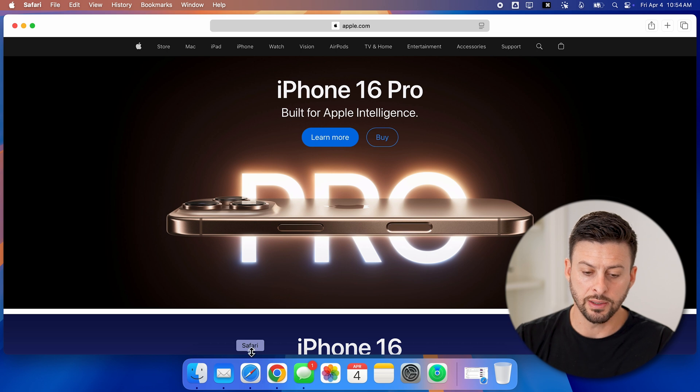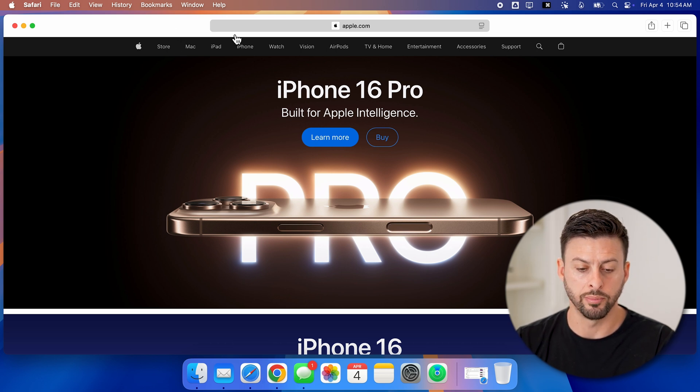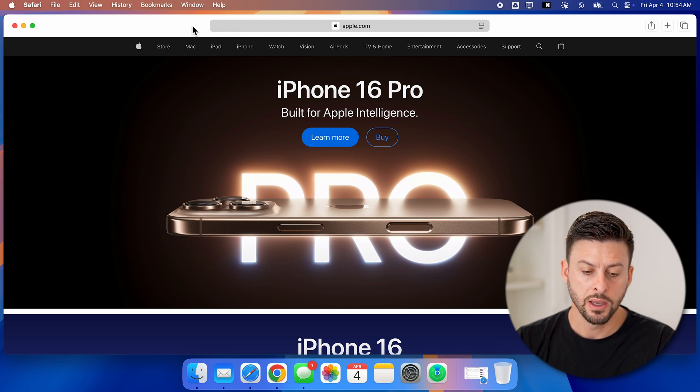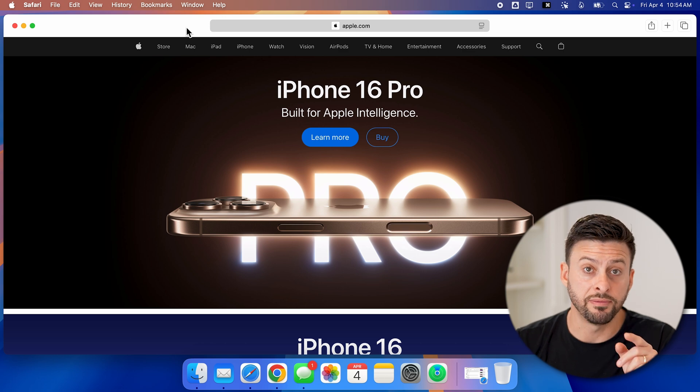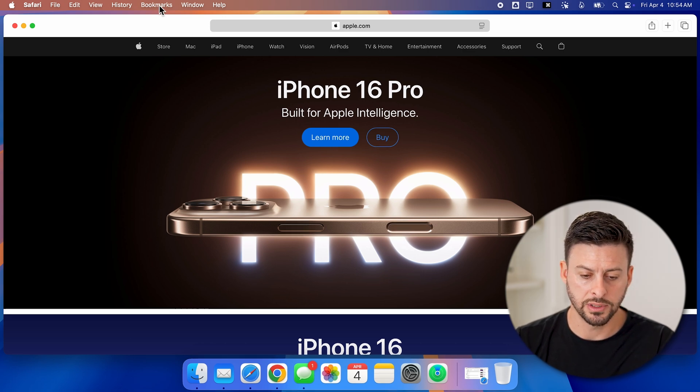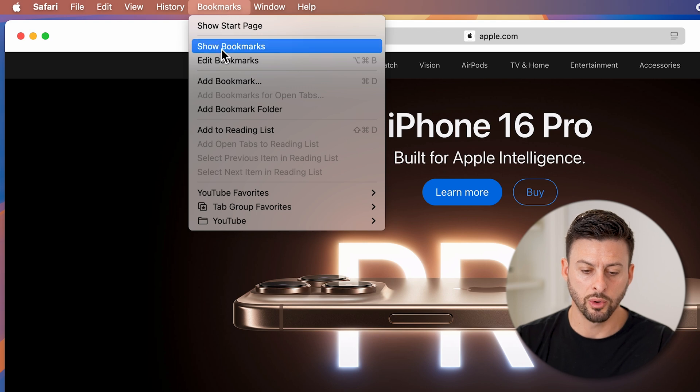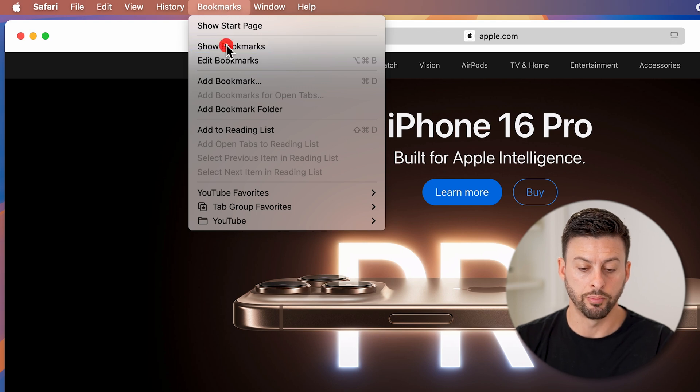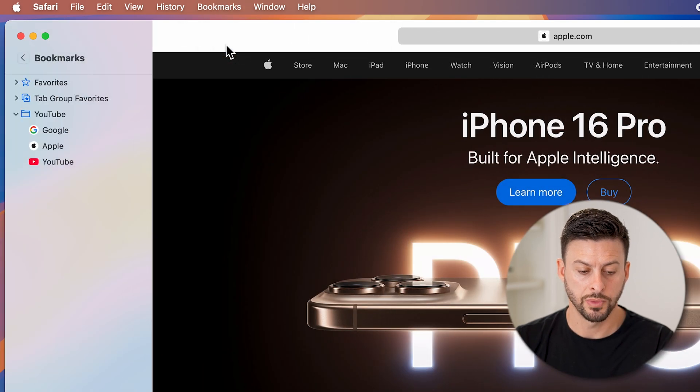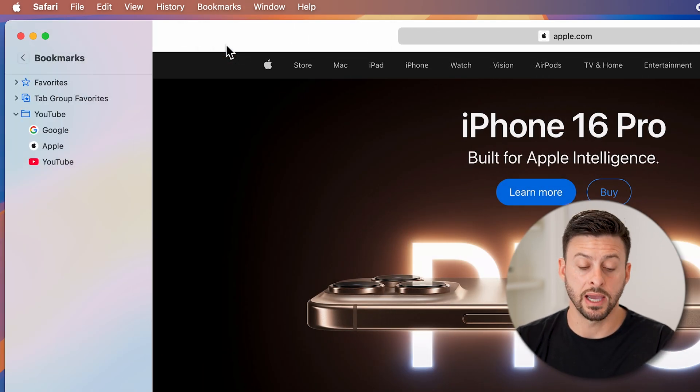You can see sometimes at the very top will be your favorites bar with the bookmarks. But we can reveal all those bookmarks by going up to the very top, tapping on bookmarks, and we'll hit show bookmarks. This will show on the left hand side all of your bookmarks.